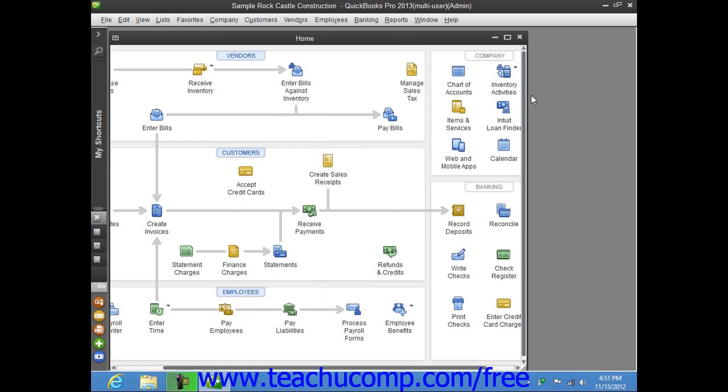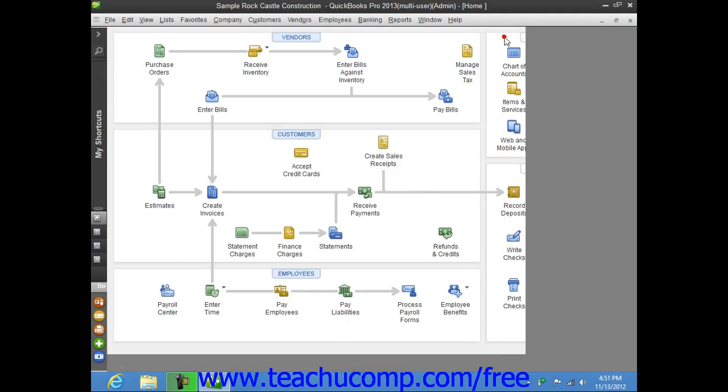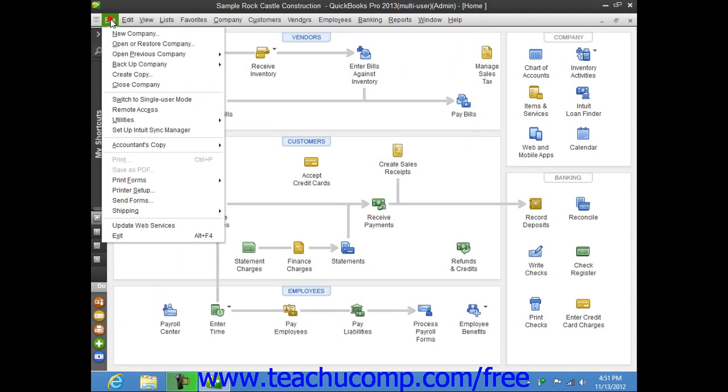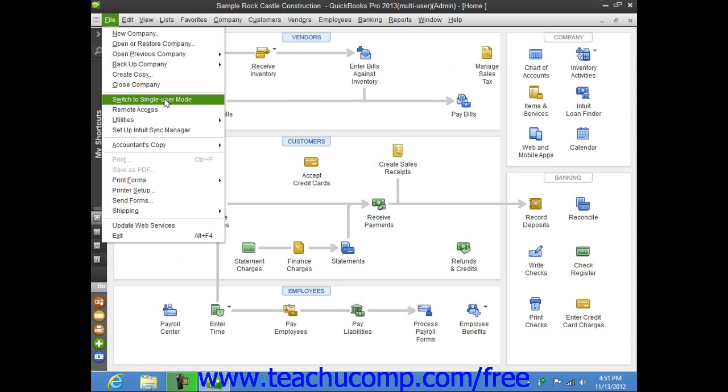Now, when you want to switch to Single User Mode, simply select File from the menu bar, and then select the Switch to Single User Mode command.